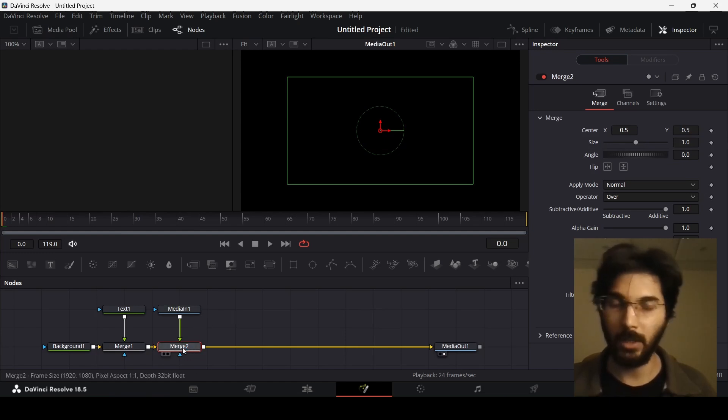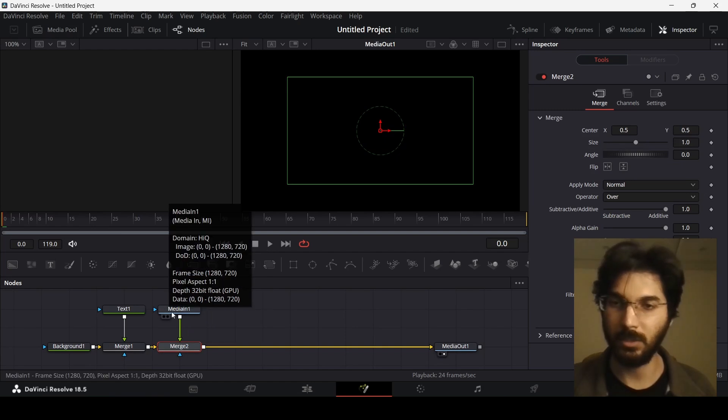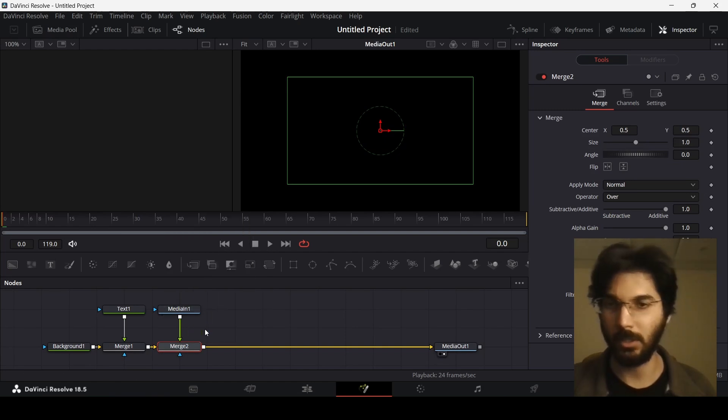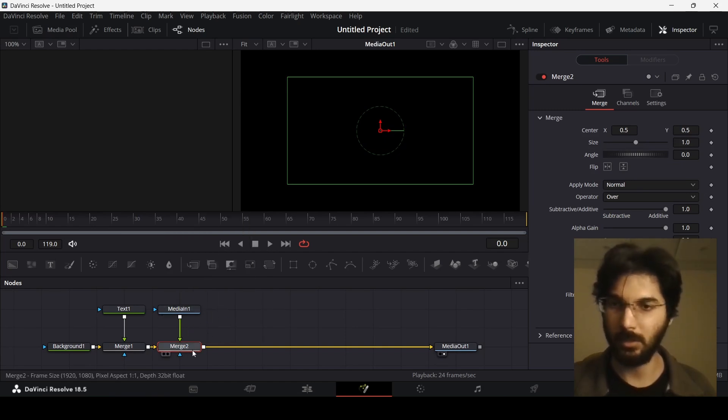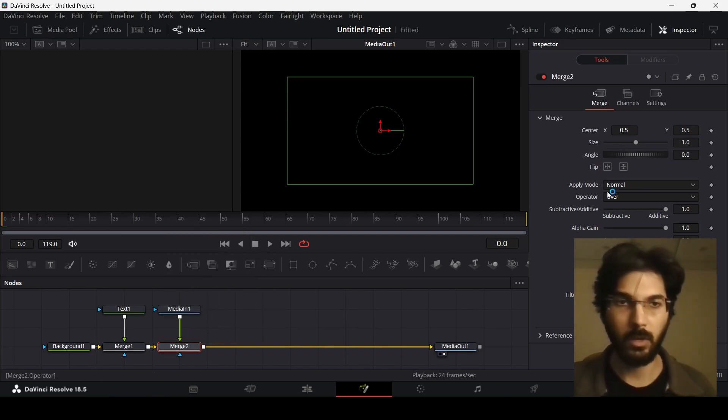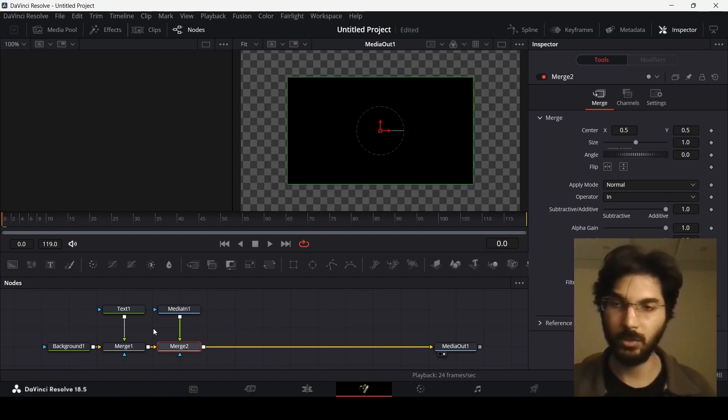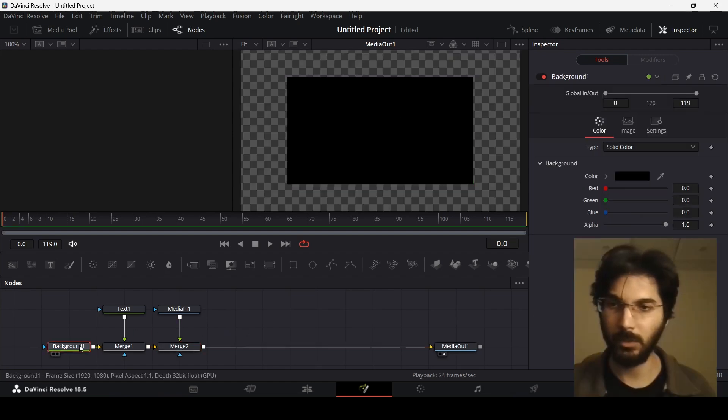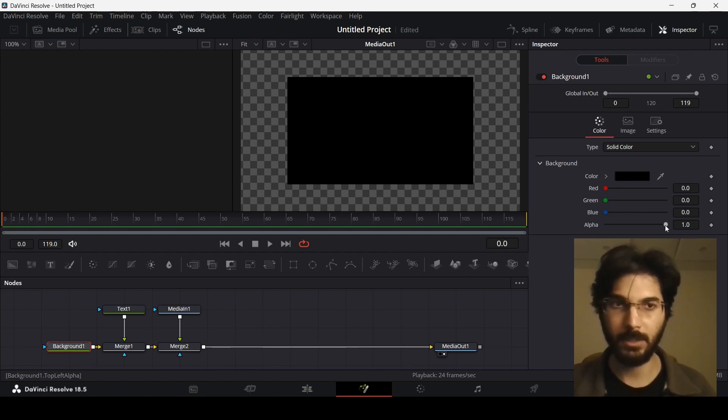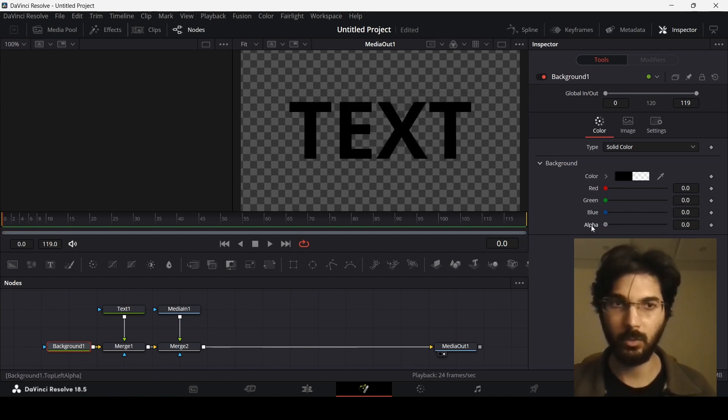While you have this node selected, which is the merge for the video that we just imported, go over here and change the operator to 'in.' Also, head over to this background and then change the alpha to zero.